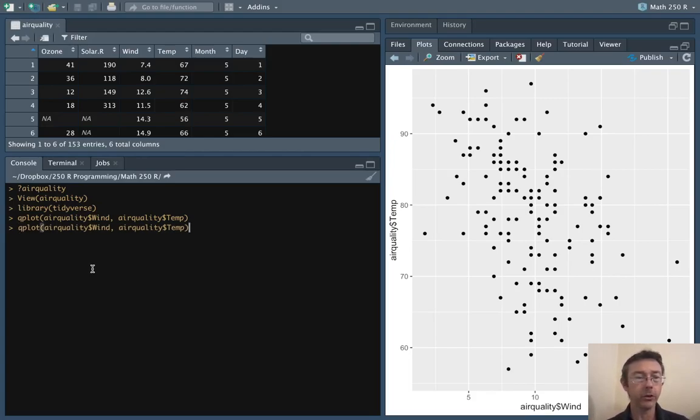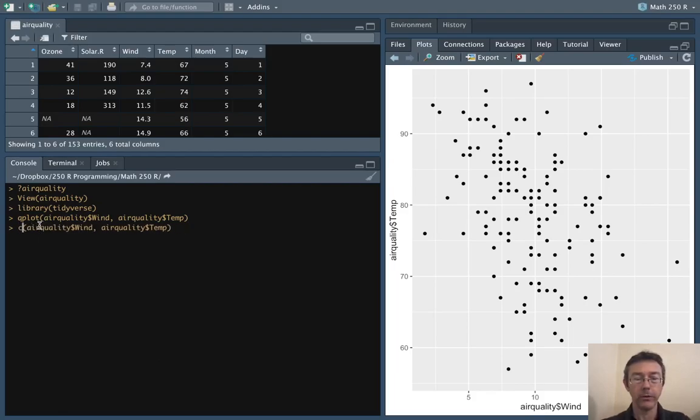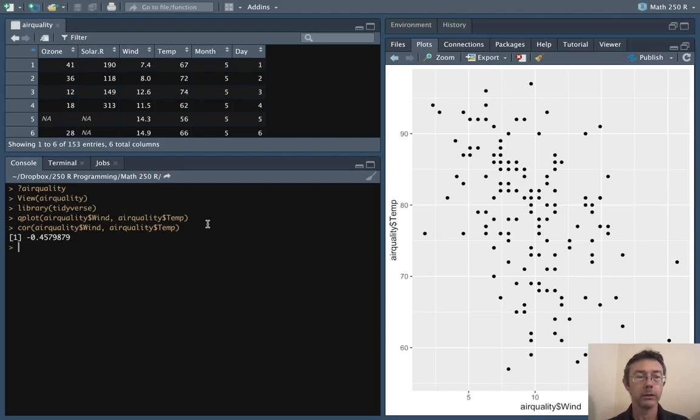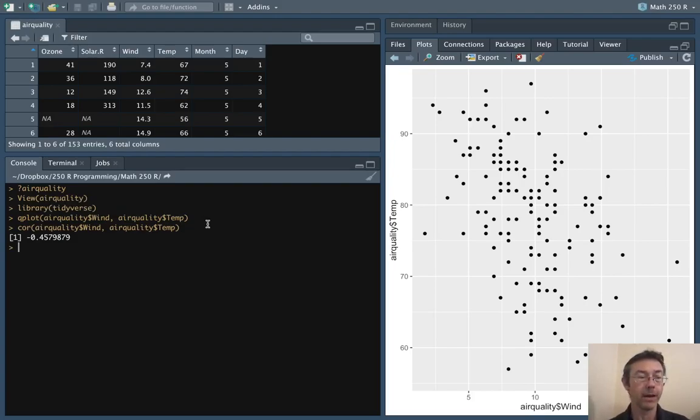Let's quantify that. Let's get a correlation between these two variables. We can see negative 0.458.